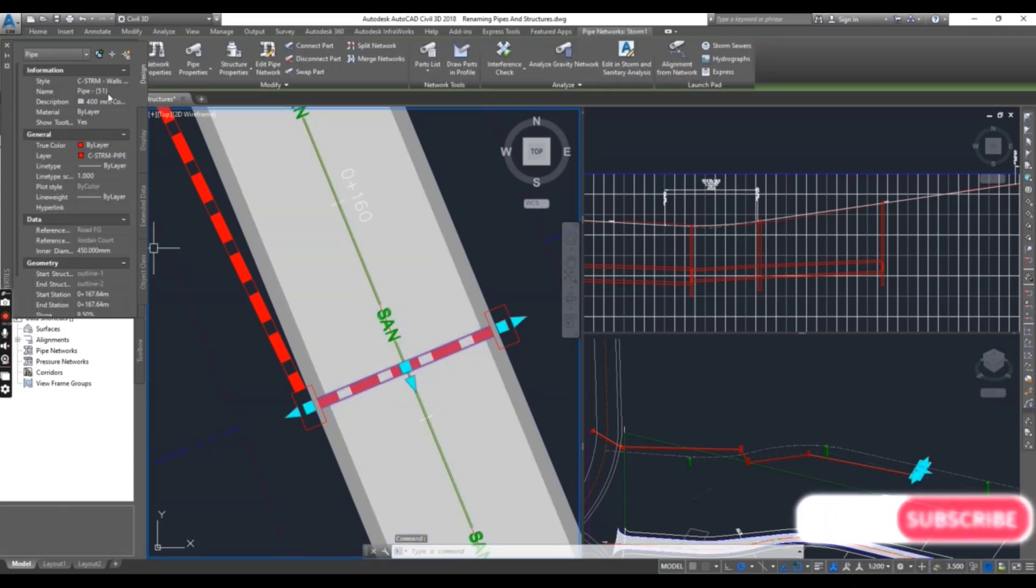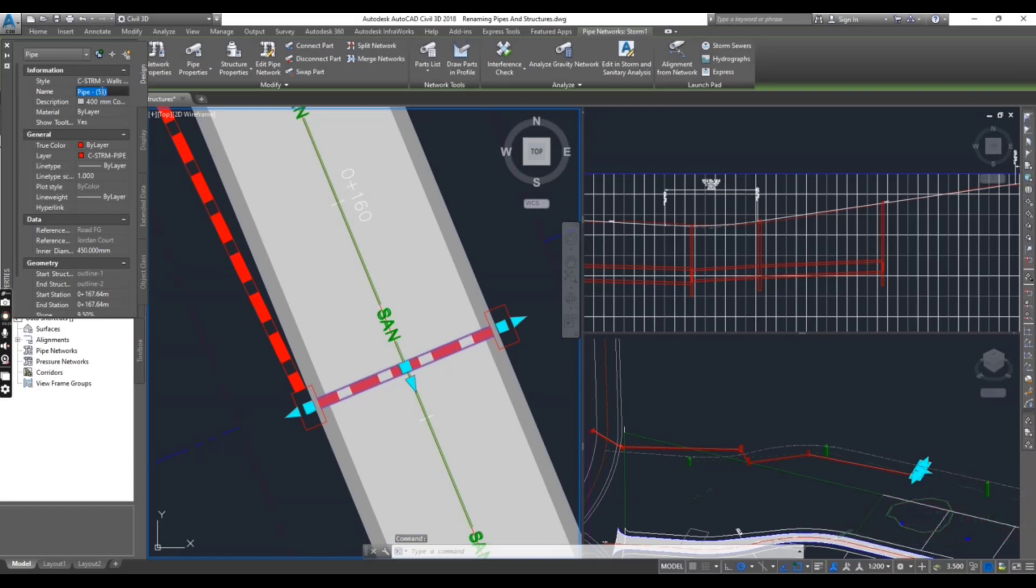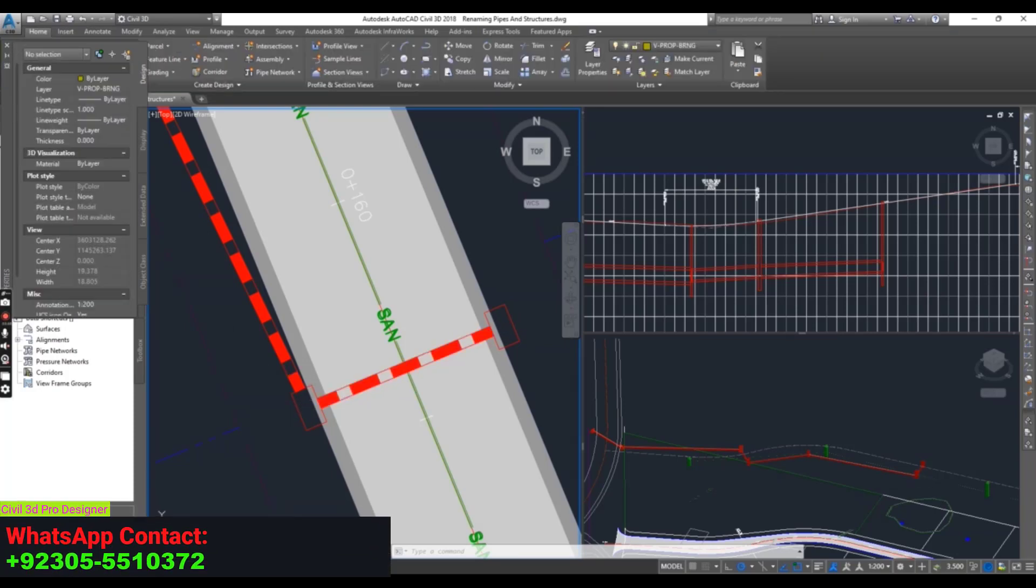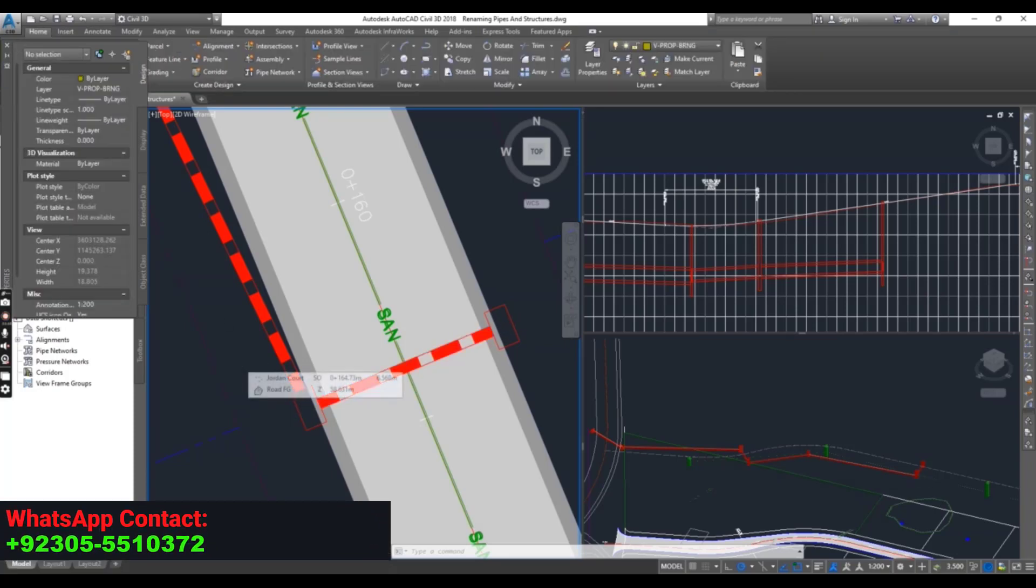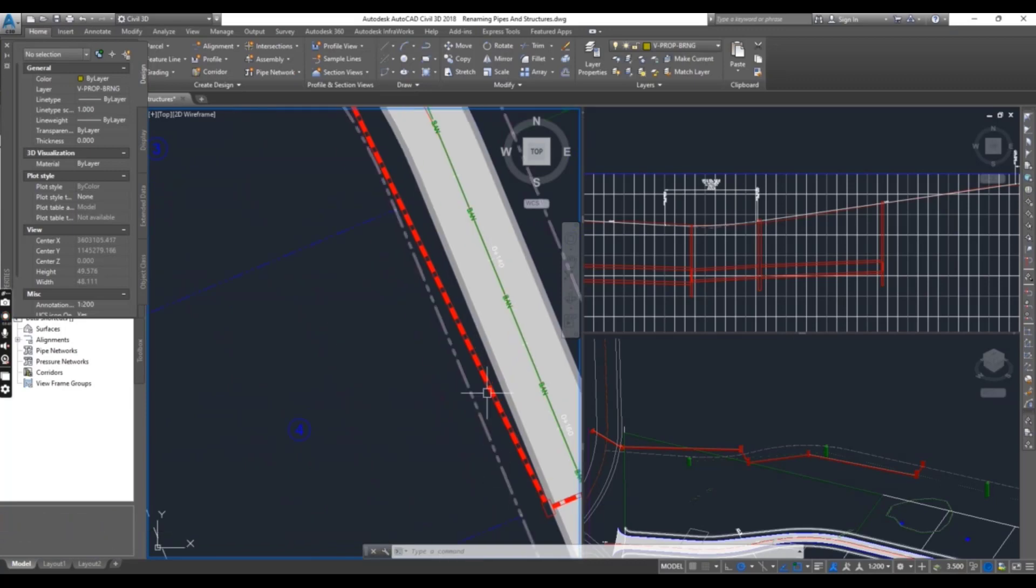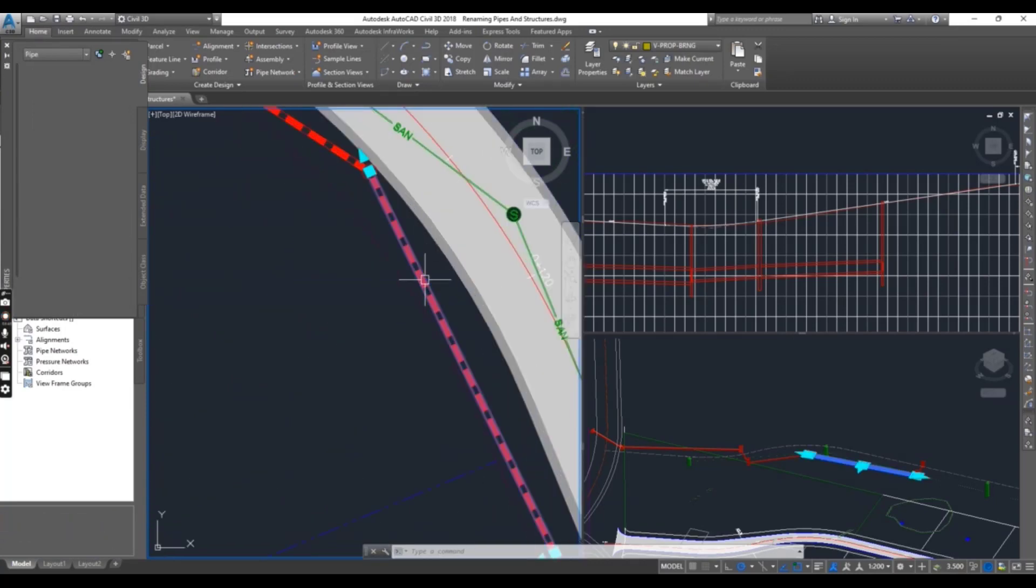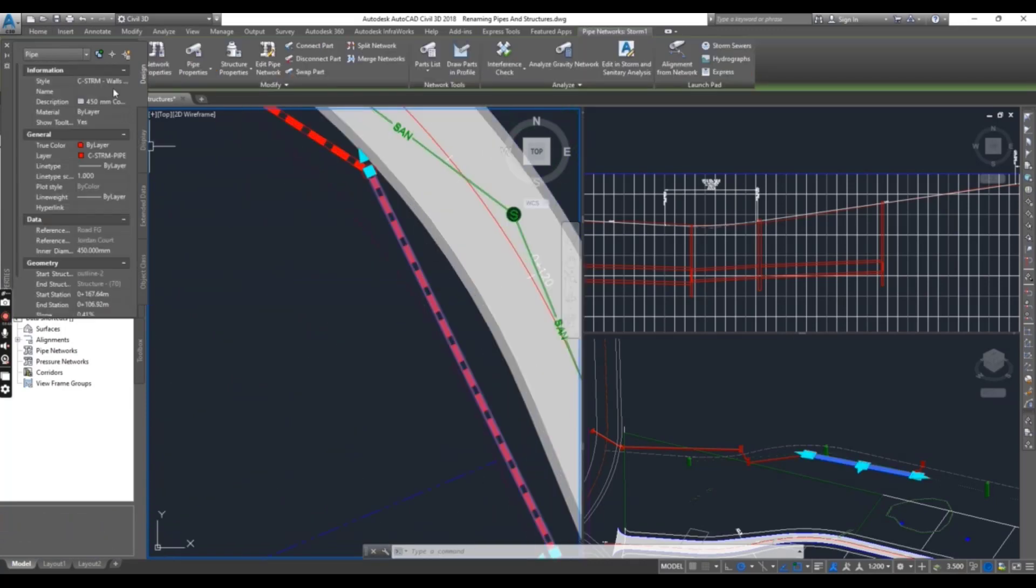And now we will rename this pipe. Select this pipe, and here you can see the random number from Civil 3D: Pipe 51. But we want to change that to STM1. Press enter and then press escape.